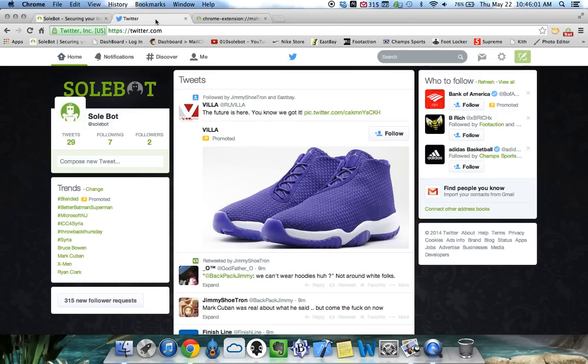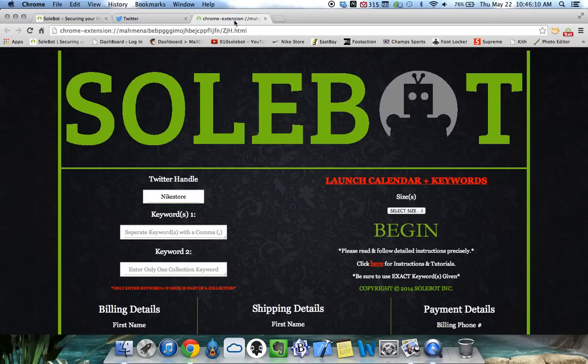Twitter is needed in order to use the Sobot Nike bot but it does not need to be opened. This bot works in Twitter API which means it catches the tweet and live stream.